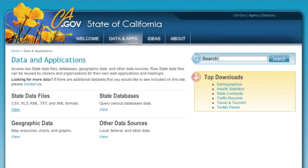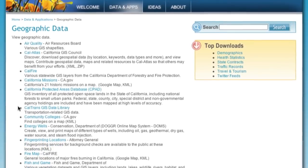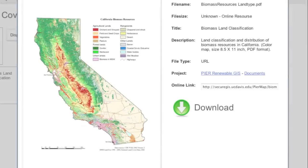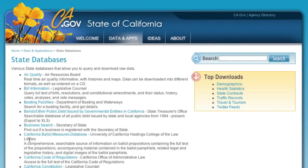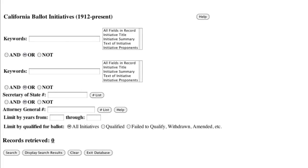We've also identified other data sources throughout the state, including raw GIS data for mapping, and access to databases to generate your own queries.